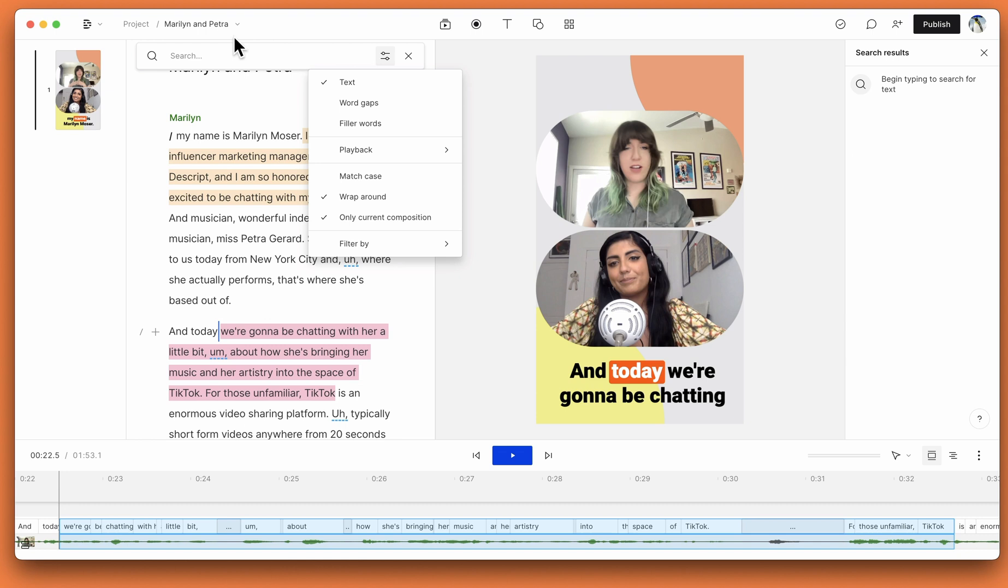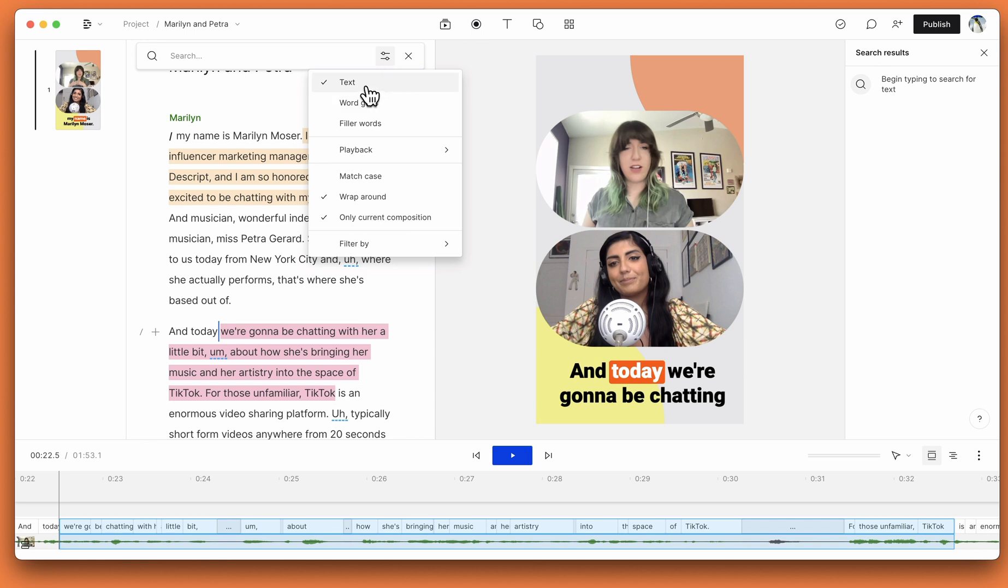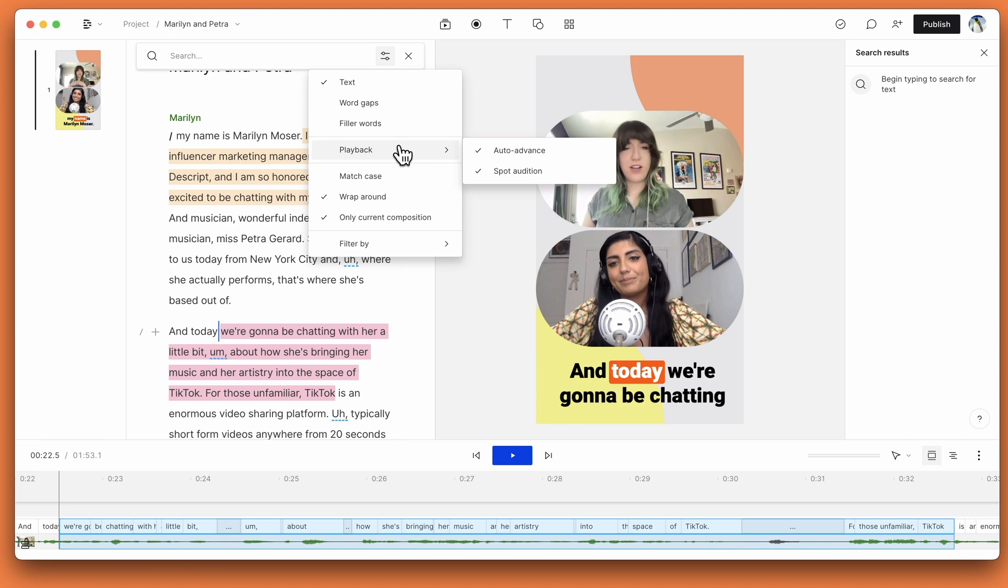We've also updated this search modal to be a little bit cleaner. All of your options for searching in your script and your timeline will be in this menu dropdown right here. It's where you'll toggle between text, word gaps, filler words, change your playback options, as well as a couple other options for you too.